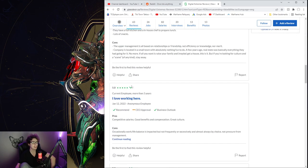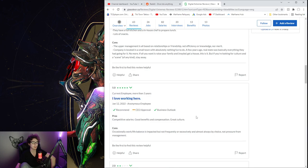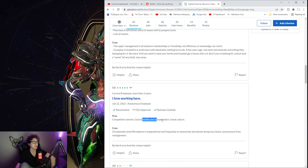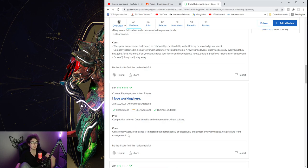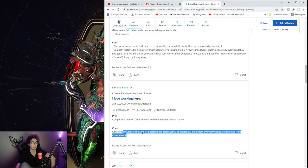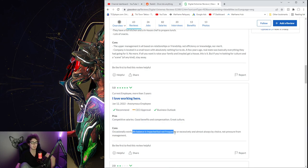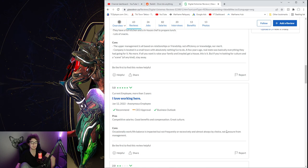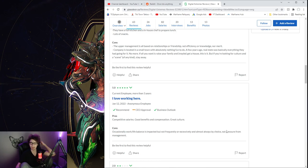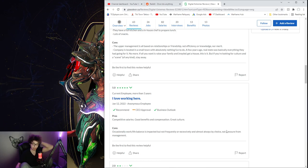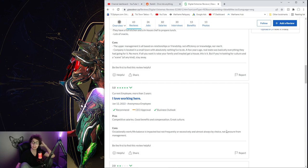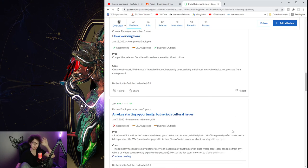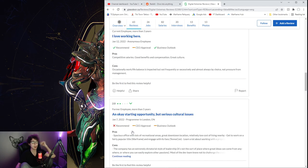Company is located in a small town with absolutely nothing fun to do. A few years ago, real estate was basically everything they had going for it. No more. If all you want is to raise your family and maybe get a house, this is it. But if you're looking for a culture and a scene of any kind, stay away.